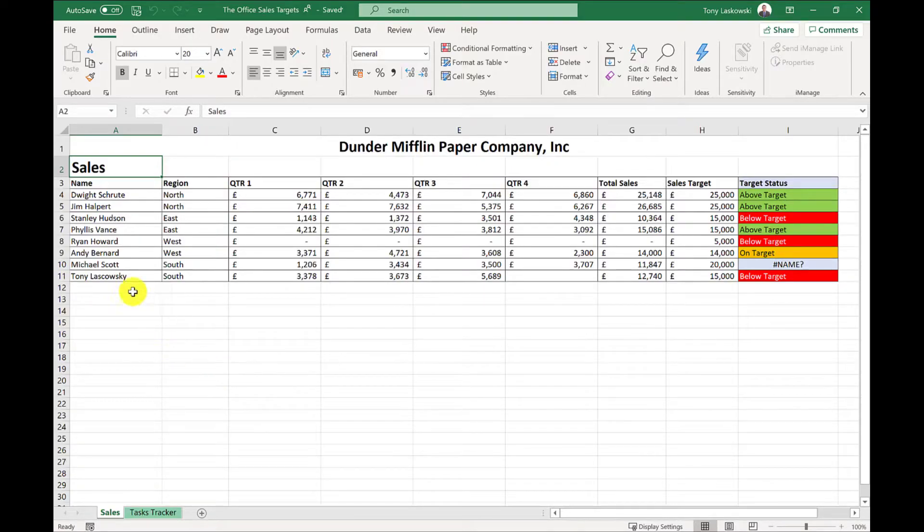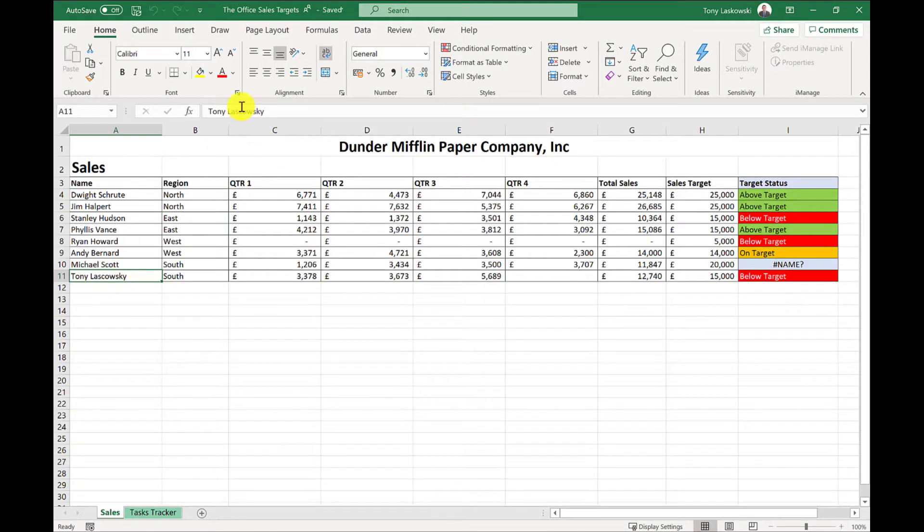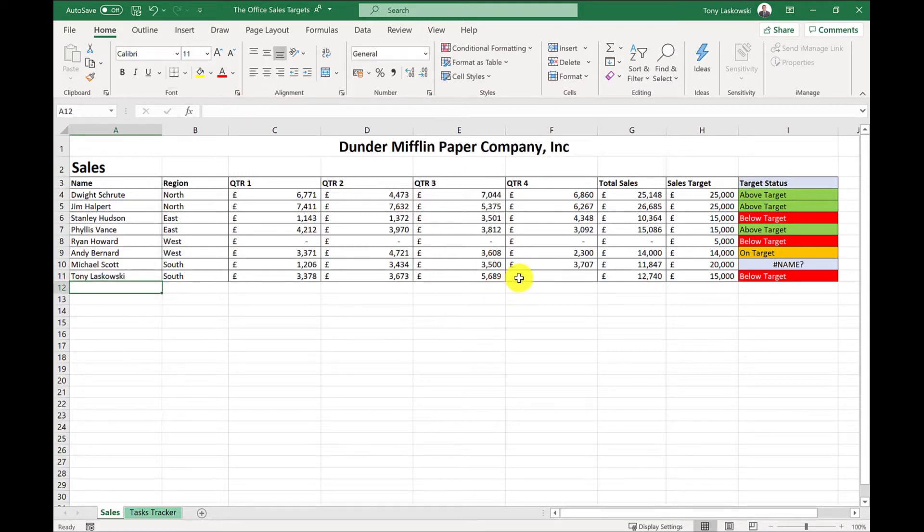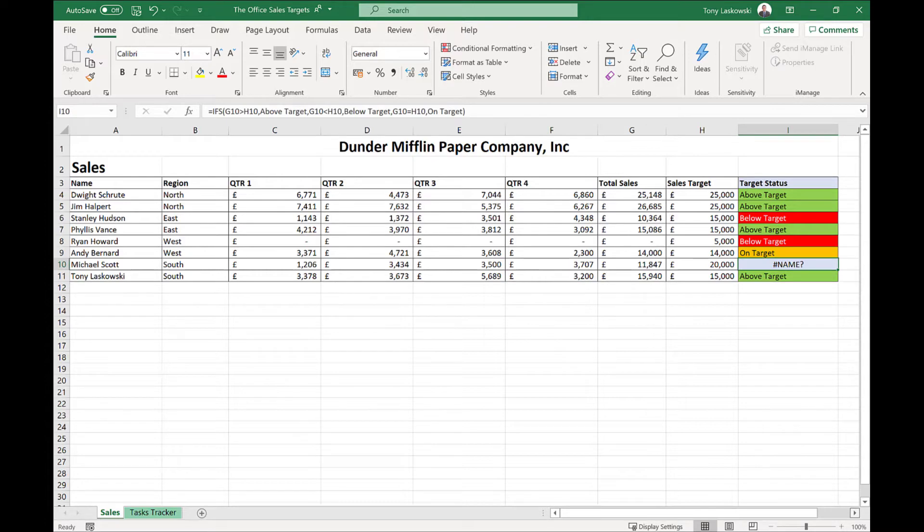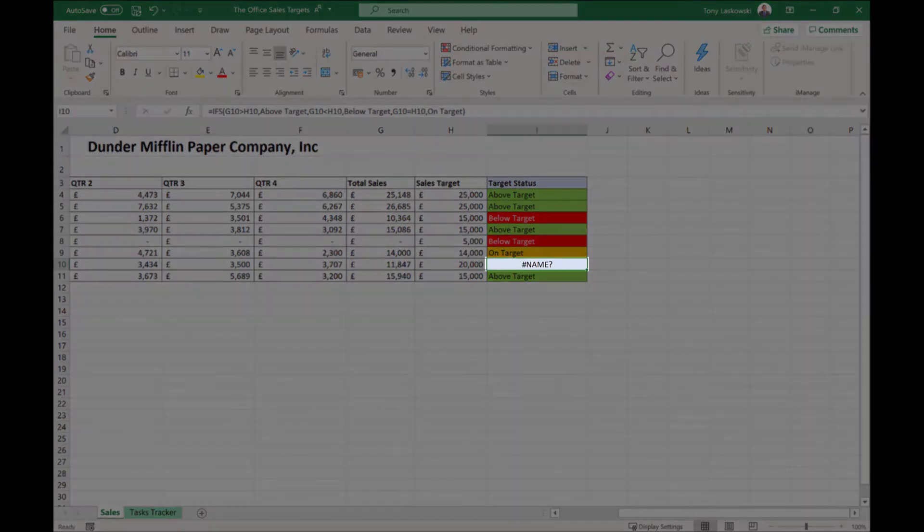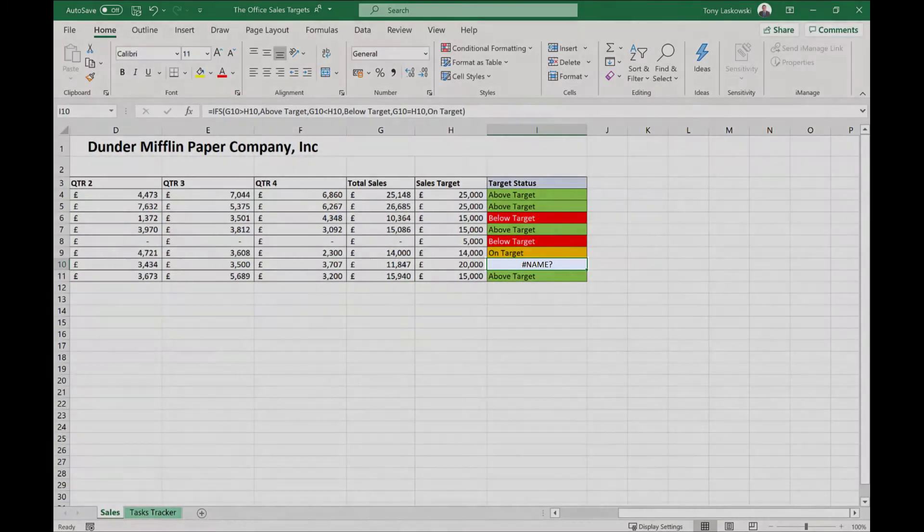Here I am in the Dunder Mifflin sales sheet, and I notice that someone's spelled my name wrong, so let's fix that. I'm also going to enter my quarter four numbers. Oh, what's this over here? Someone's made a mess of this formula, and that formula was working earlier today, so something's gone wrong.